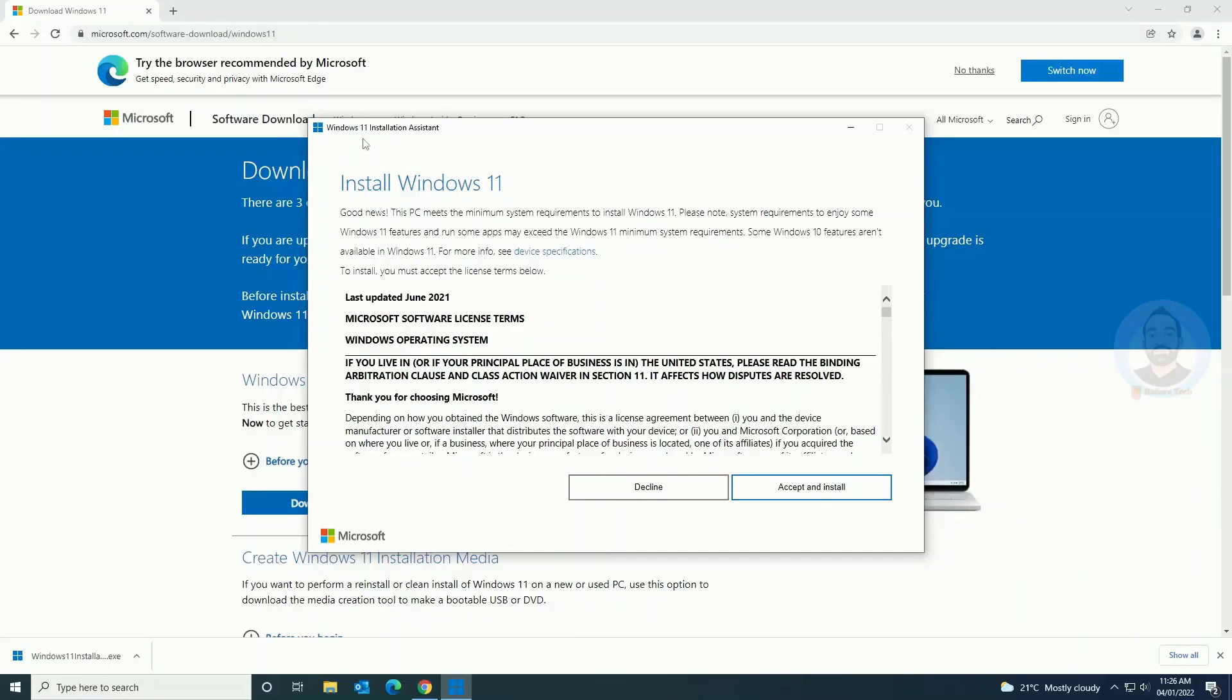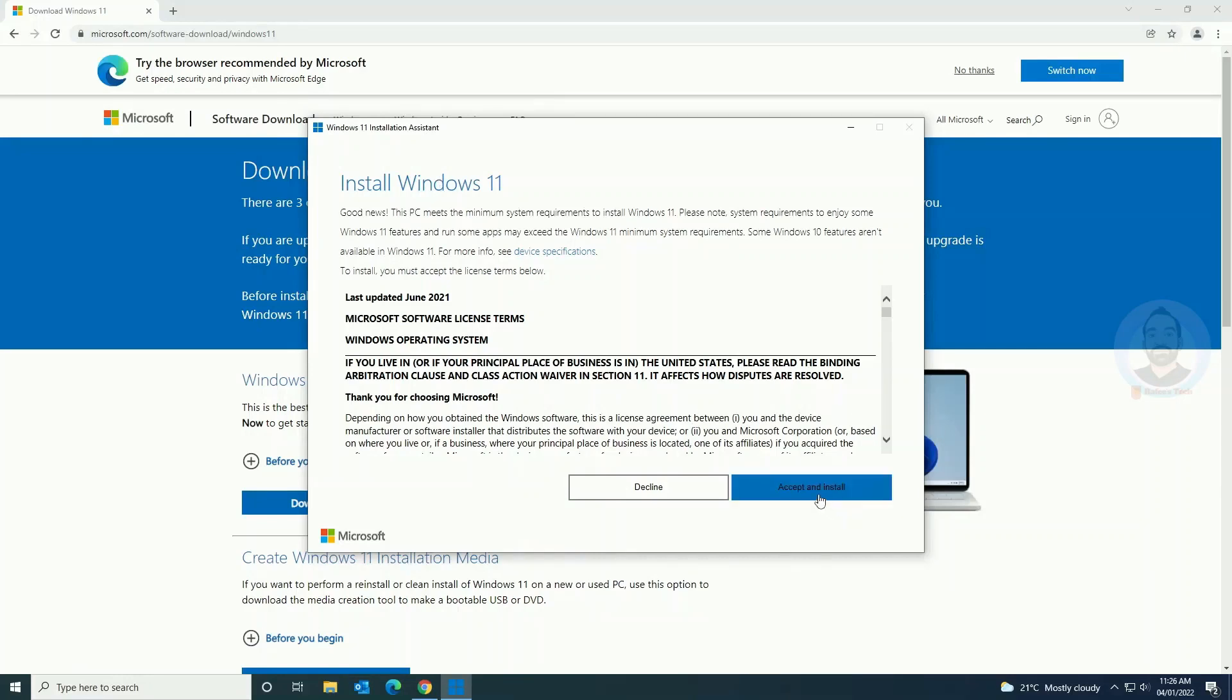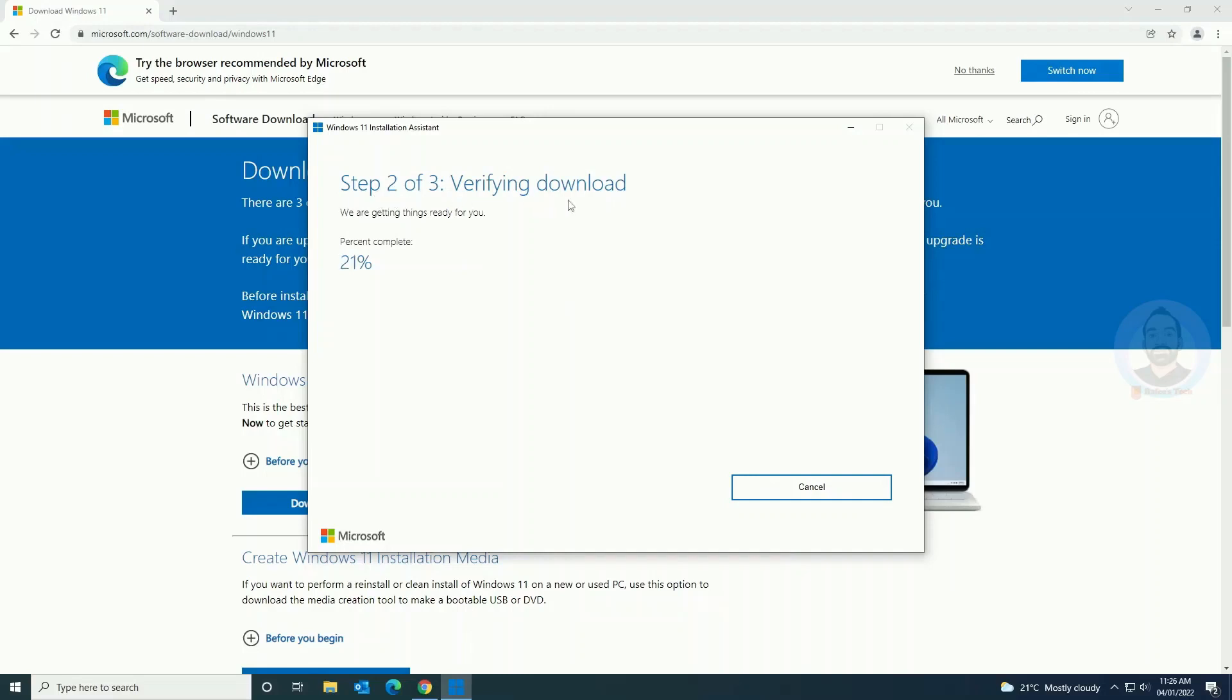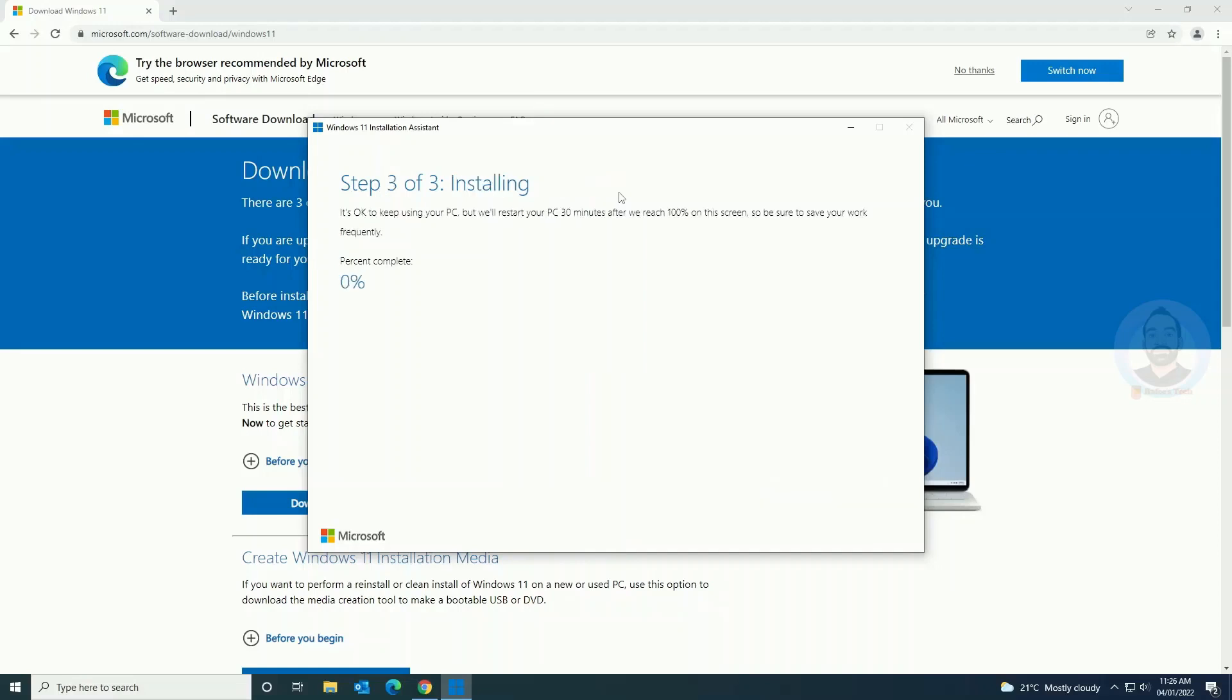Here you can see install Windows 11. Accept and install. Now you can see there are three steps: first step was download, and after that verify and download, after that it will install. Now the installation is starting, you can see here step 3.